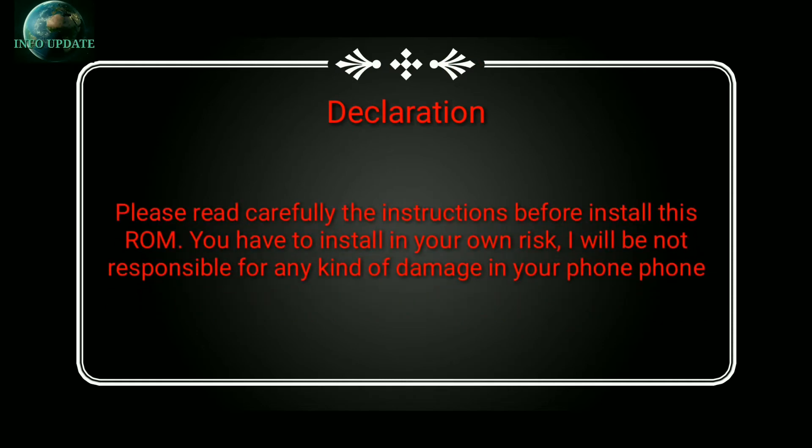Please read carefully the instructions before installing this ROM. You have to install it at your own risk. I will not be responsible for any kind of damage.